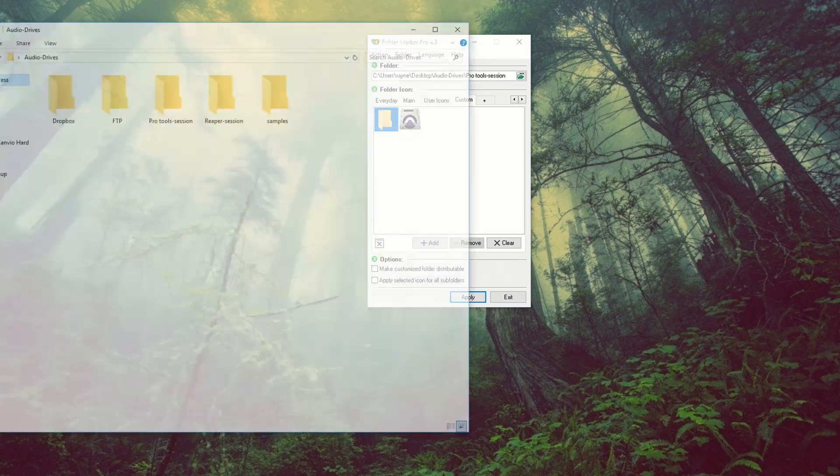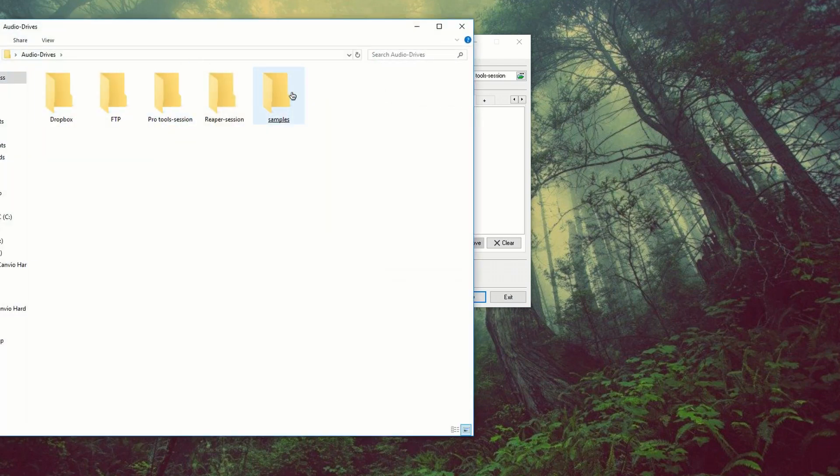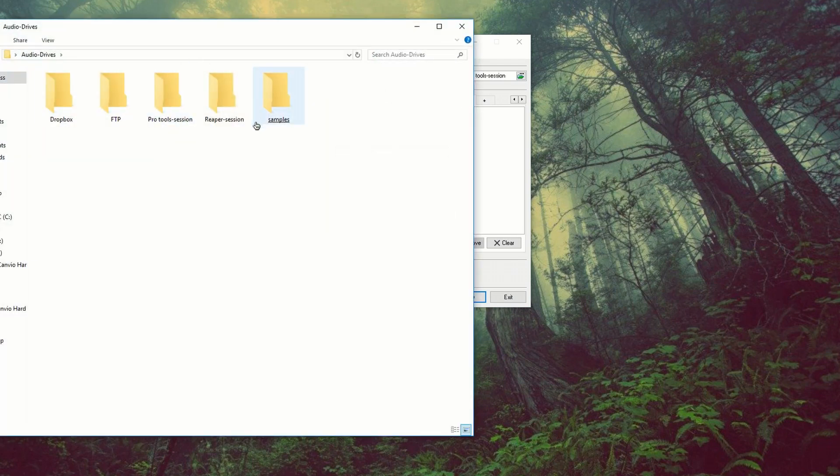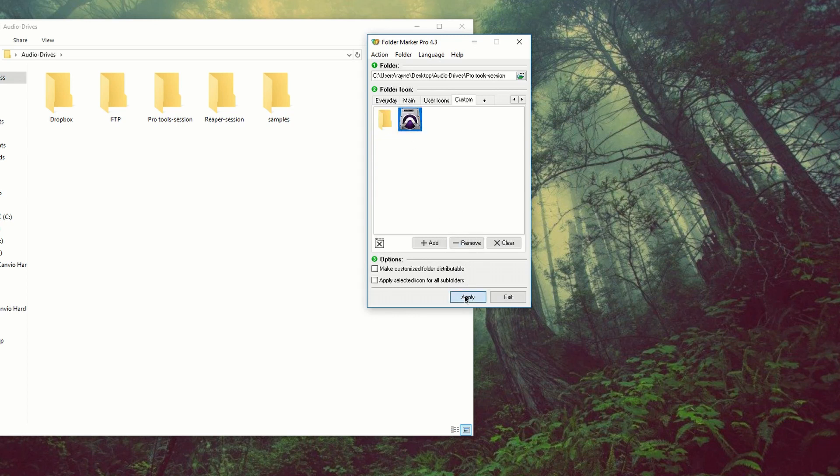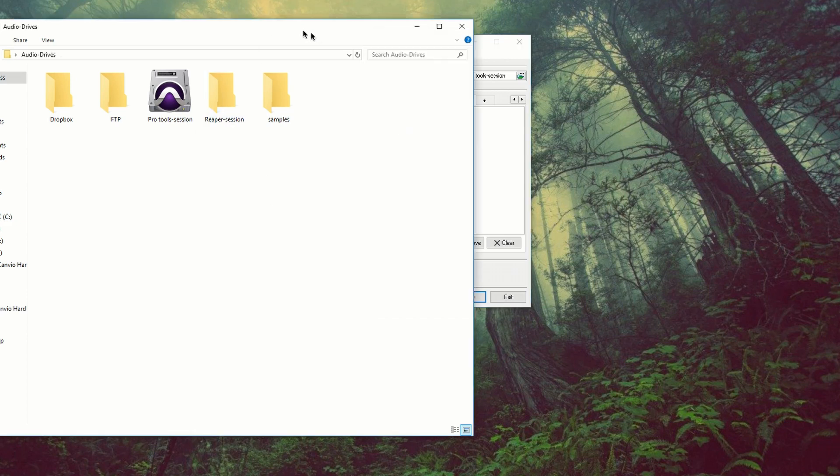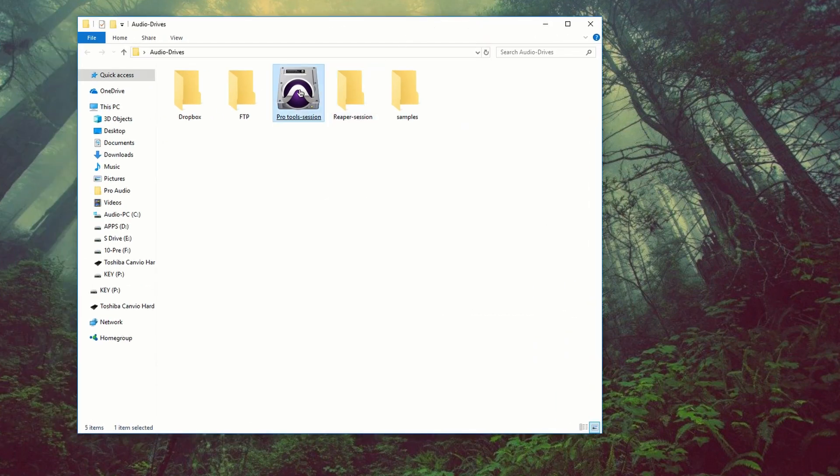Go to audio drive. And if I refresh, it should be there. And it's not. And the reason, because I didn't select the icon. So you got to make sure you select the icon, apply. There you go. How neat is that?